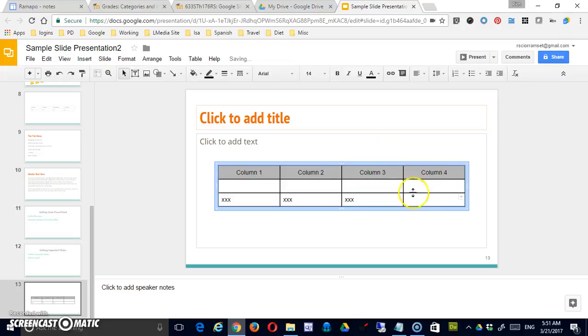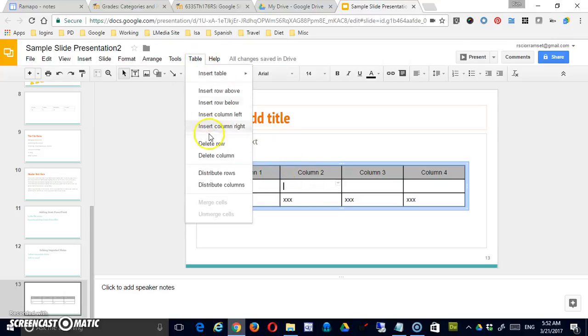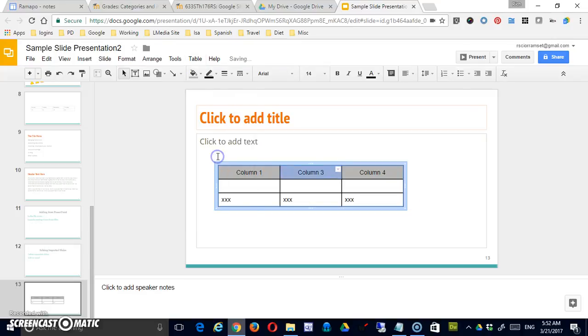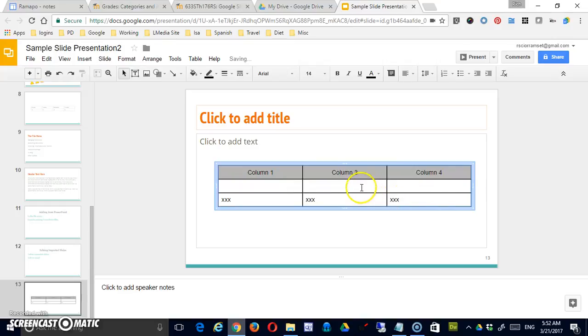And notice the formatting is picked up pretty easily, so that's nice. Let's say for some reason I don't need column two. I can click anywhere in column two, table, and delete a column. I've got one, three, and four. I have to resize it if I want to use that space.